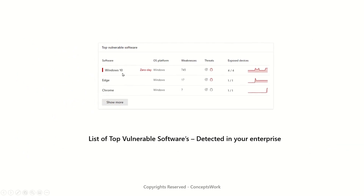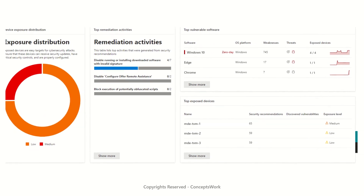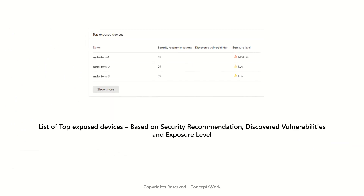The next section is top vulnerable software — based on weaknesses discovered for a specific software, showing how vulnerable that software is for your organization. I recommend watching the software inventory video for more insight into supported versus unsupported software. The last section is the list of top exposed devices, determined by a combination of how many security recommendations are generated for a device, how many vulnerabilities exist, and what the current exposure level is.